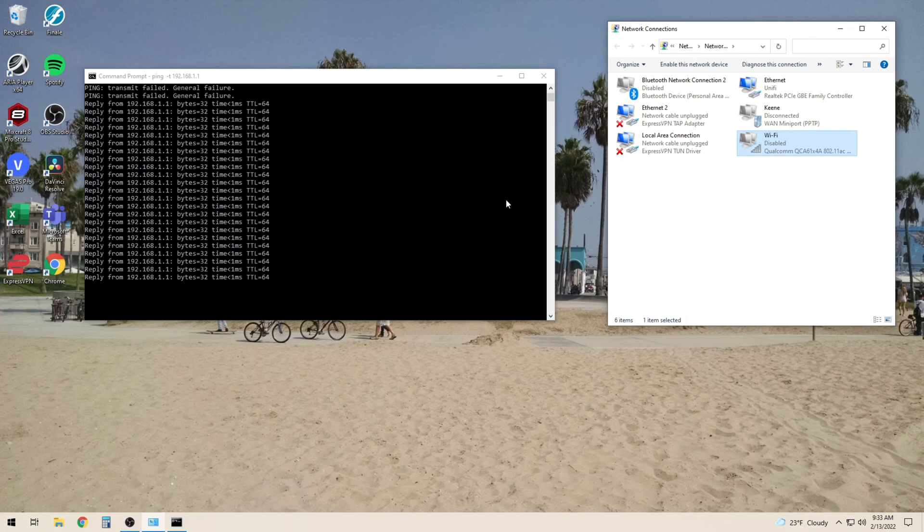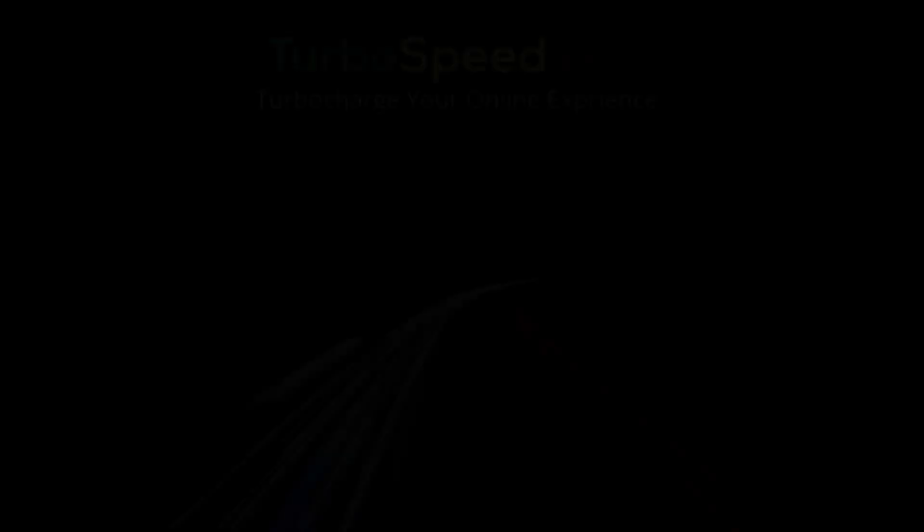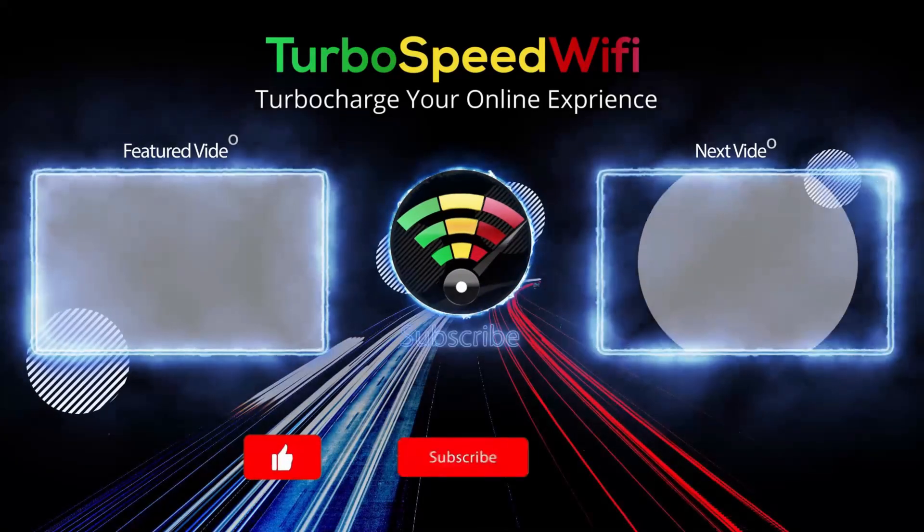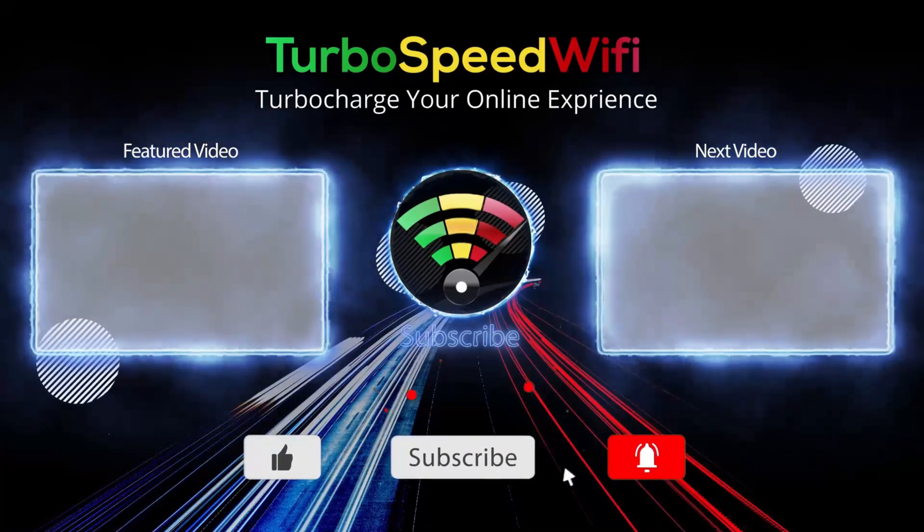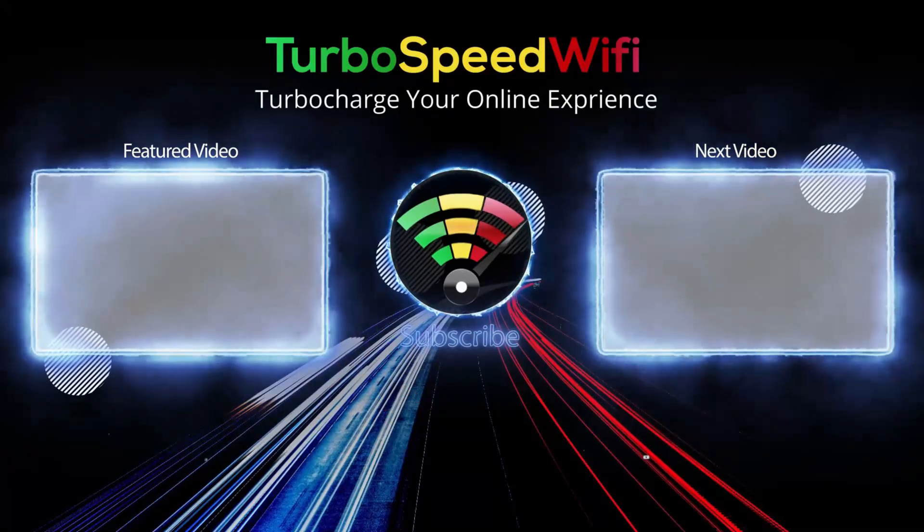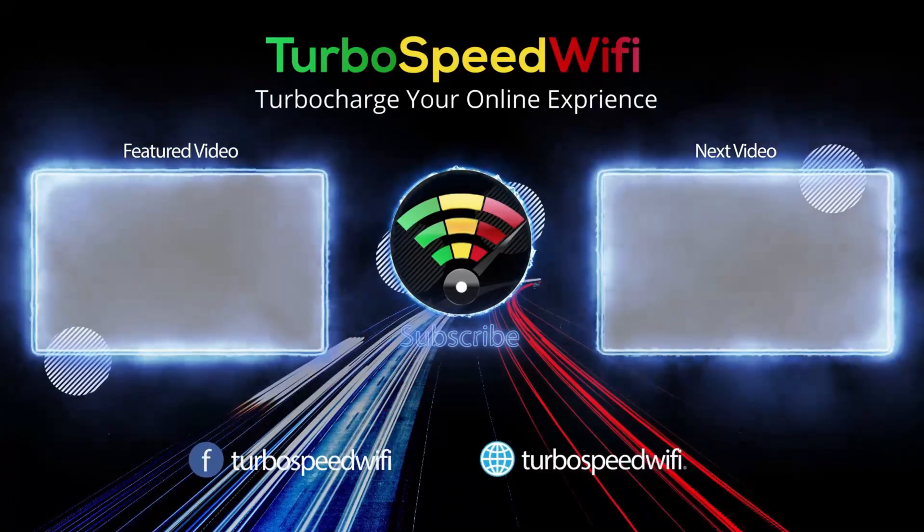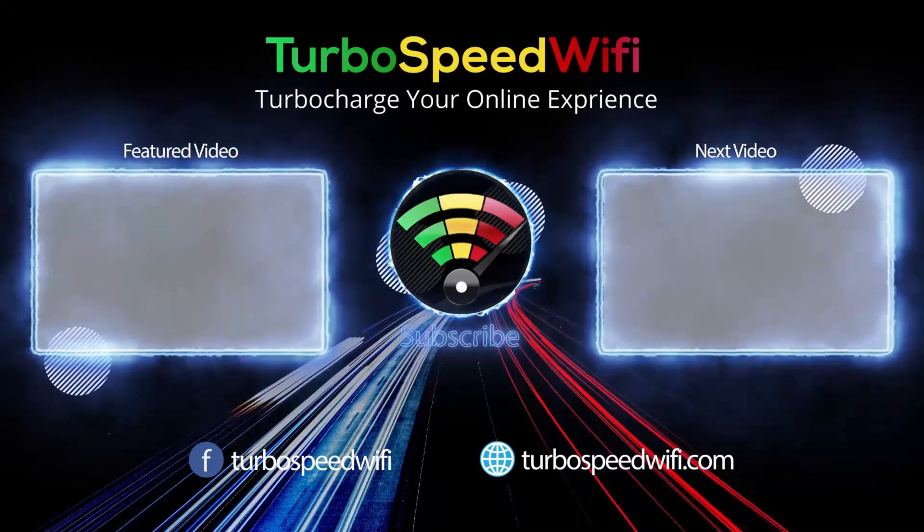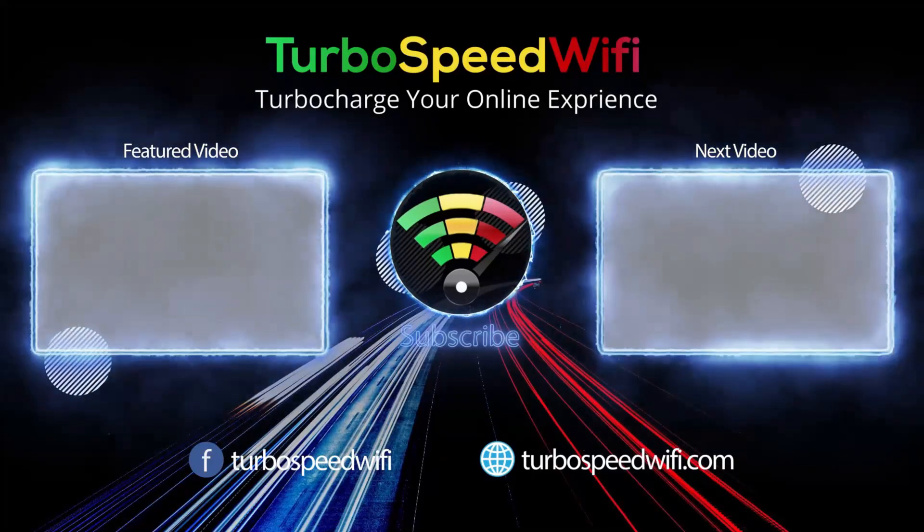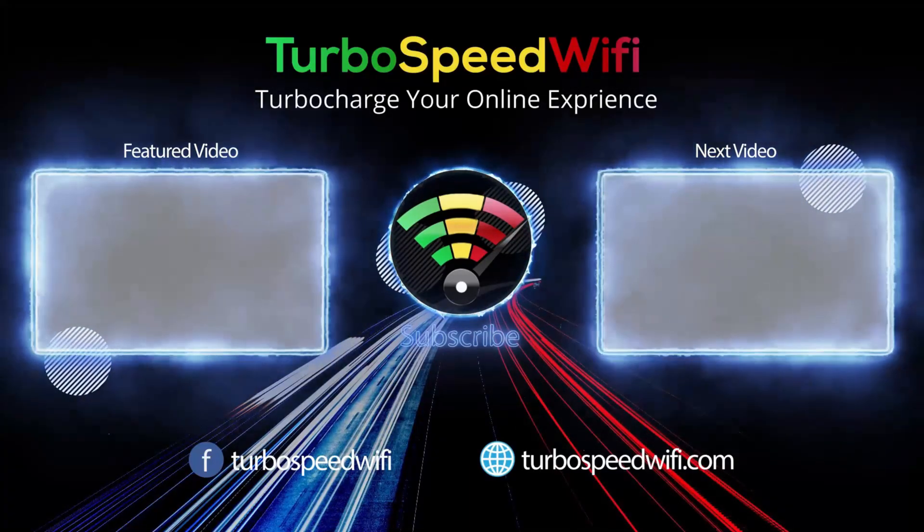This applies equally whether you're using PC, Xbox, PlayStation, or any other system that gives you a choice between Wi-Fi or Ethernet. Click on my featured video to learn what kind of Ethernet cable you should be using for online gaming. If you get value out of this video, please consider dropping a like.